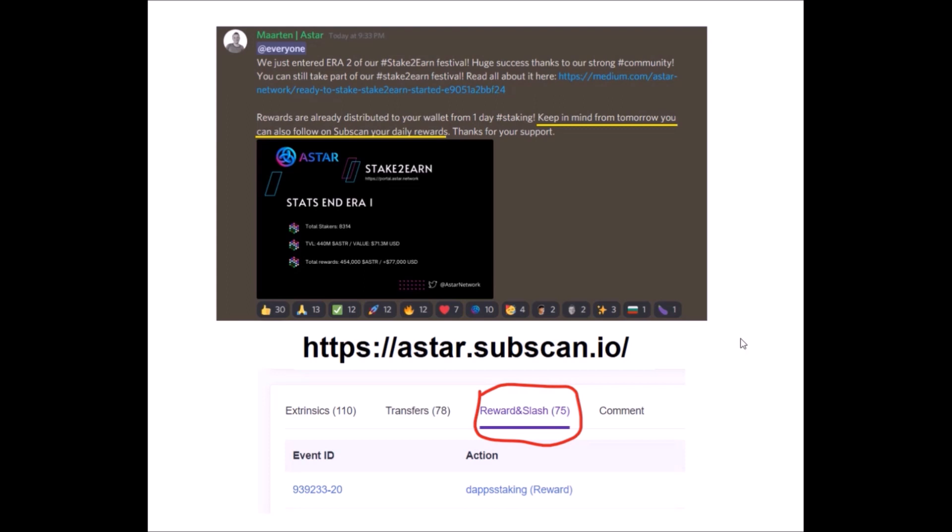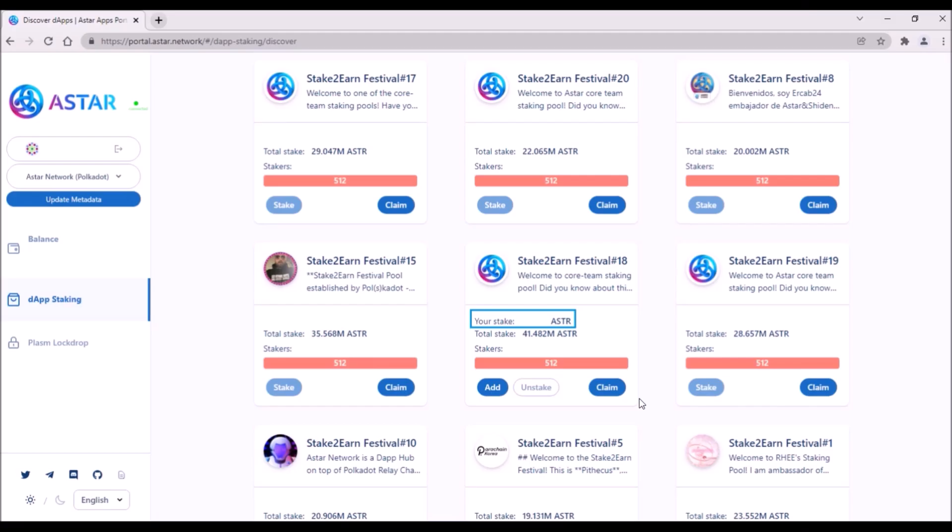You can check your daily staking rewards on astar.subscan.io after adding your address under rewards and slash tab. Staking rewards need to be claimed to be added to your transferable balance, but you don't have to worry about claiming, as the pool owner or anyone else from the stake pool will always claim the rewards for all other stakers in the pool. At least this was the case with the staking rewards yesterday.